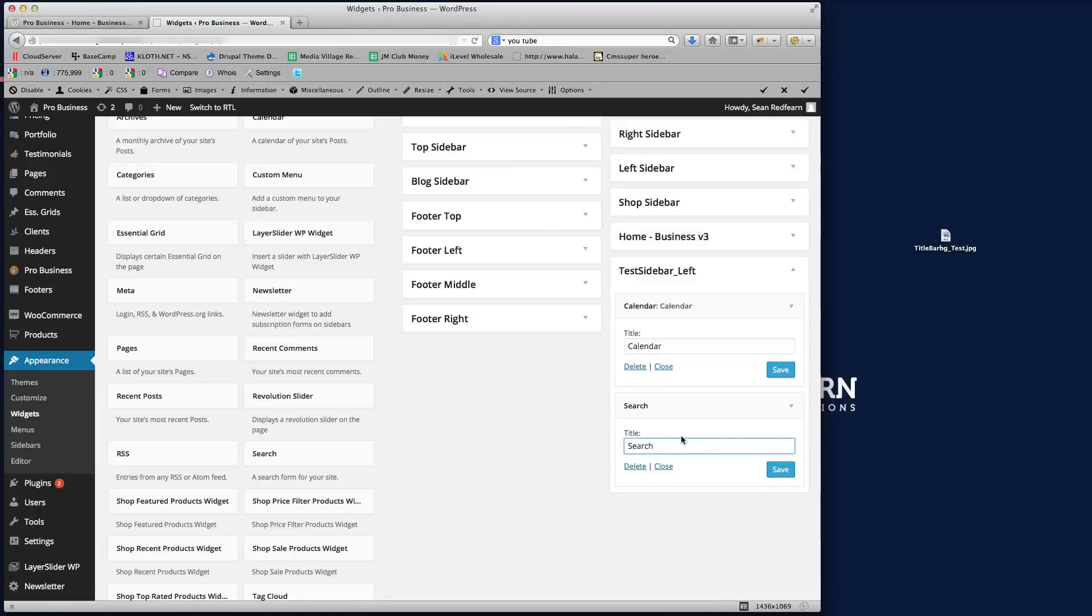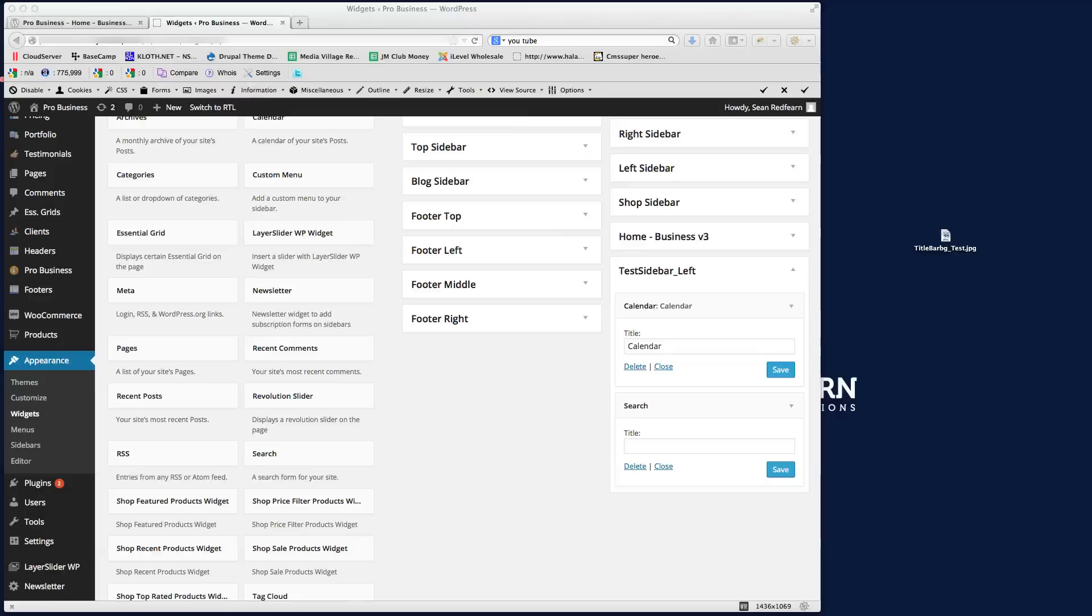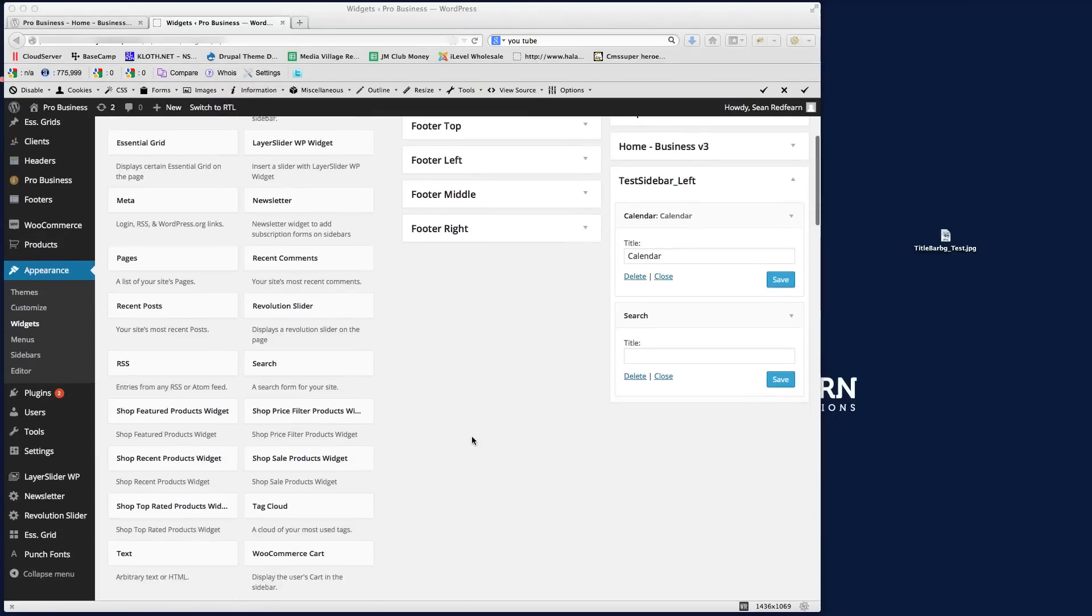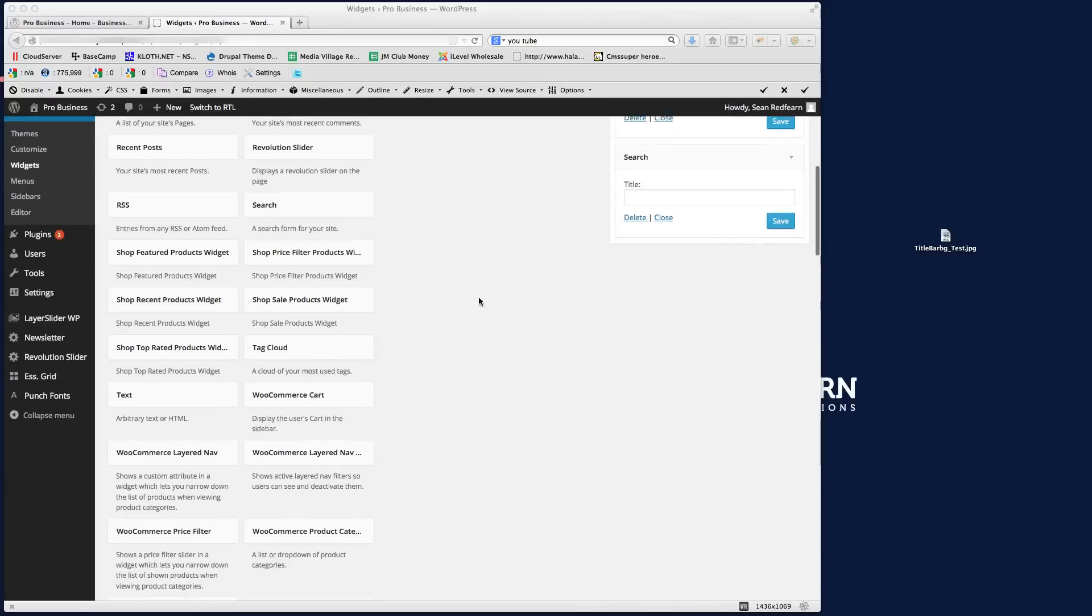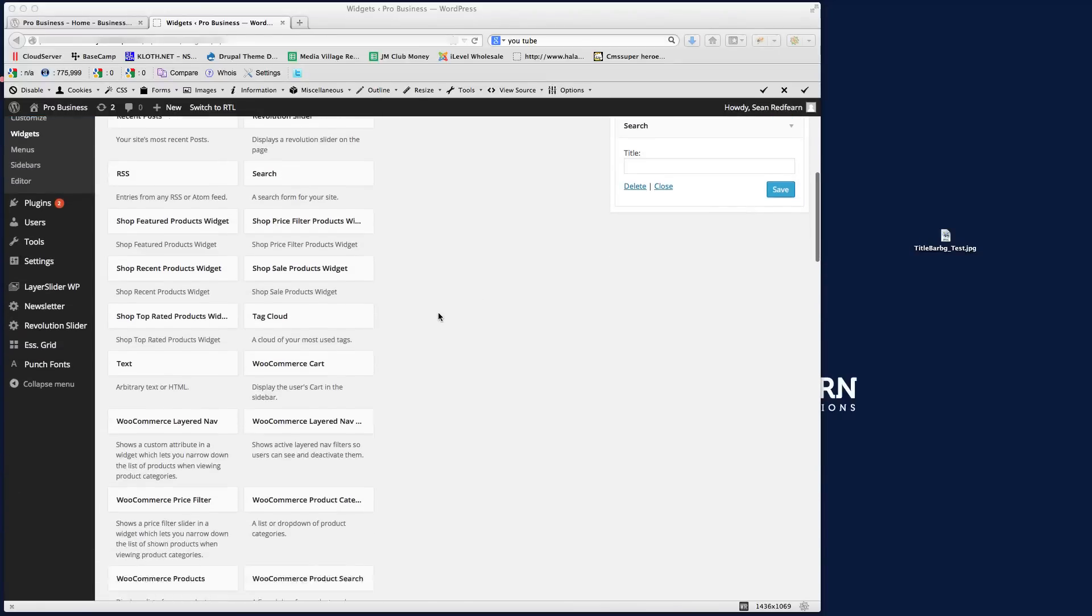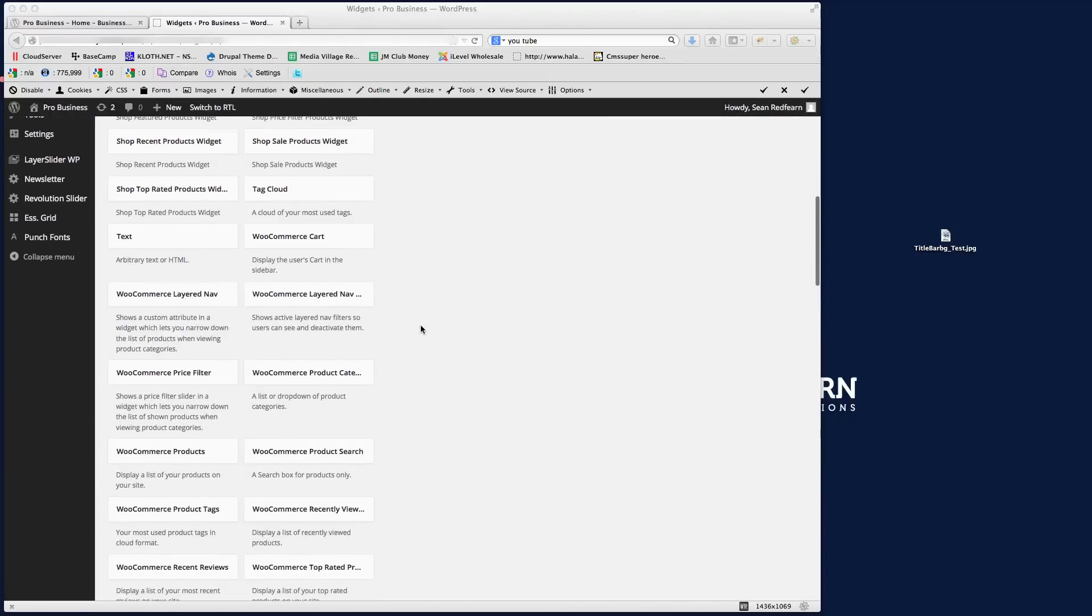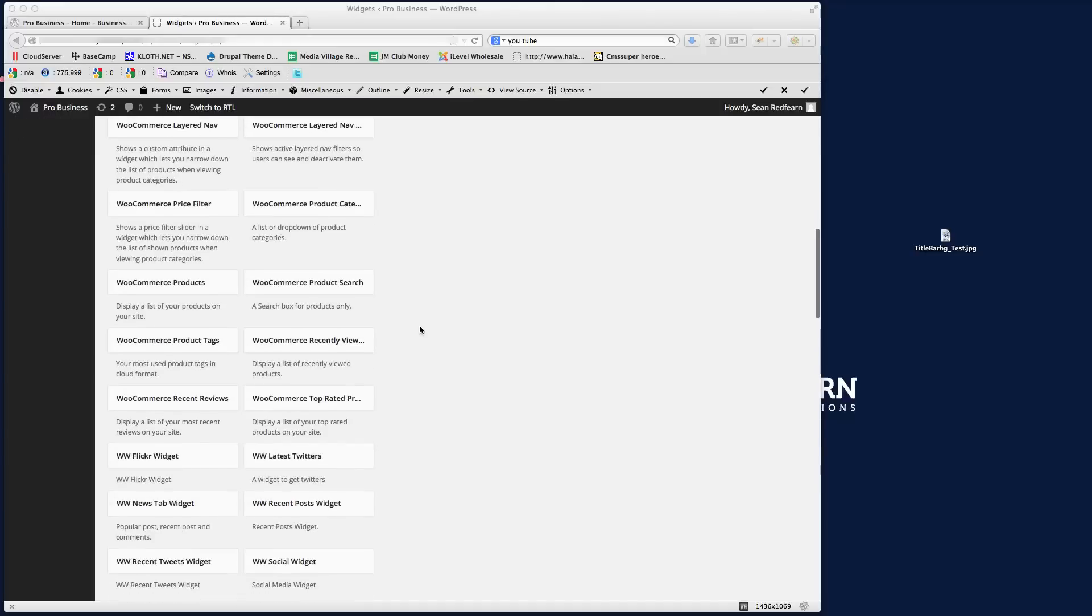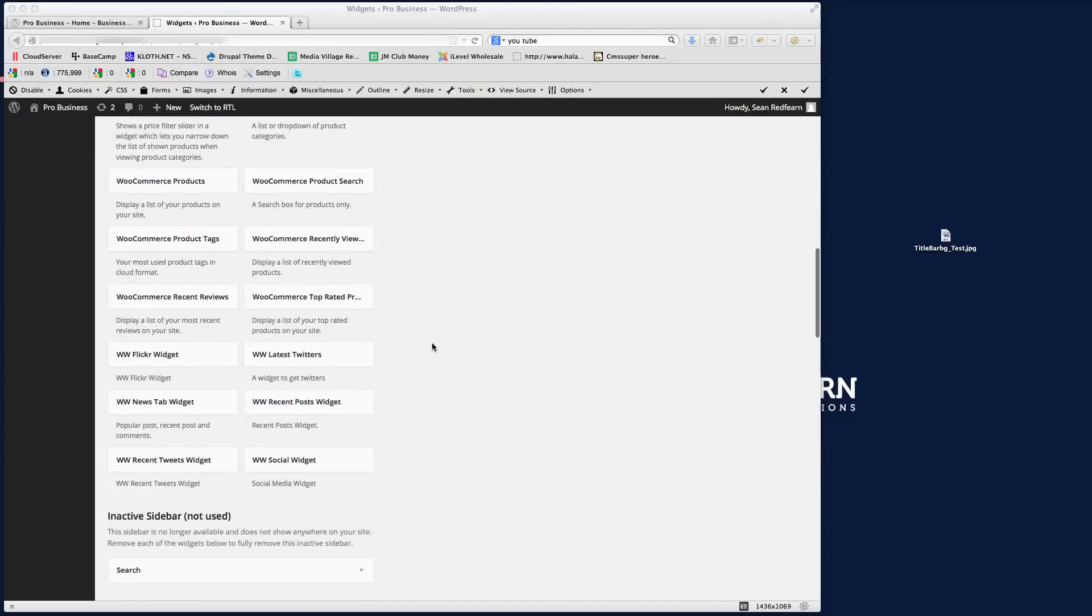And then we'll just put the tab widget. So if I just find, with all these different widgets to work with, you can drag and drop these into the different sidebars. So I'm looking for the news tab widget, so I just need to, there we go.